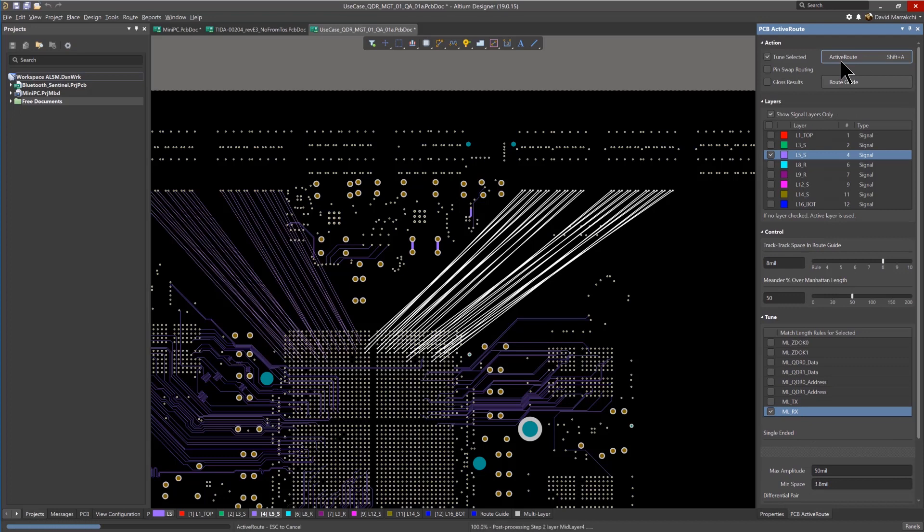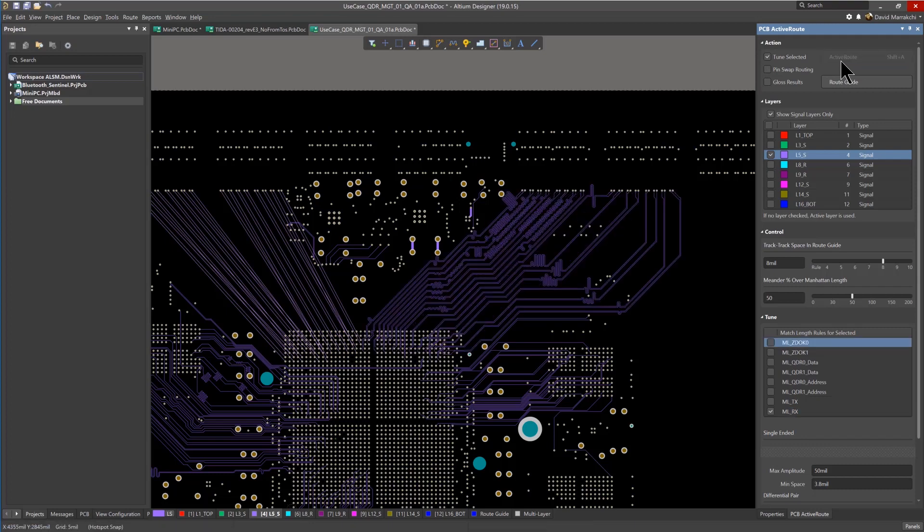For these traces, as you can see, it just takes a few seconds. Extremely fast and efficient with accurate tuning results.